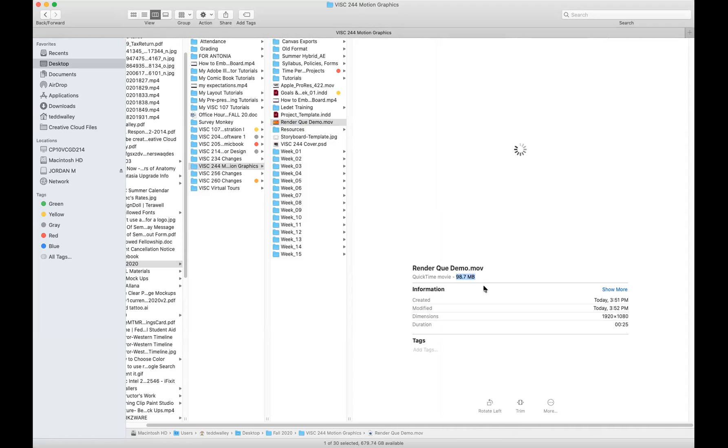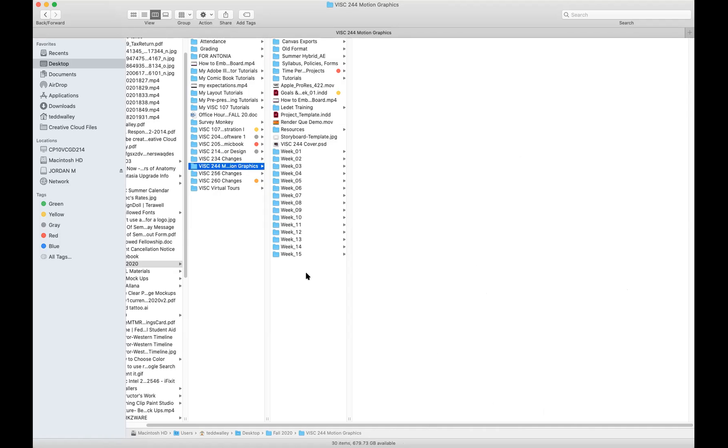Again, one of the advantages of that mp4 format was that the files didn't have to be that big, so this is 98.7 megabytes, so it may take a while to transfer. But for purposes of this demo, that's pretty much how we render and use the render queue in Adobe After Effects.